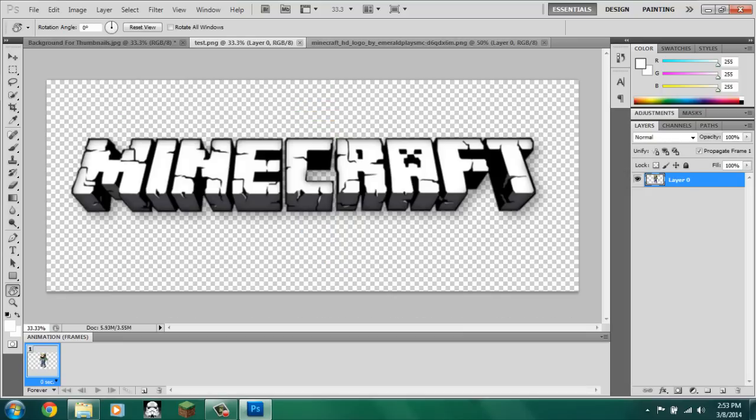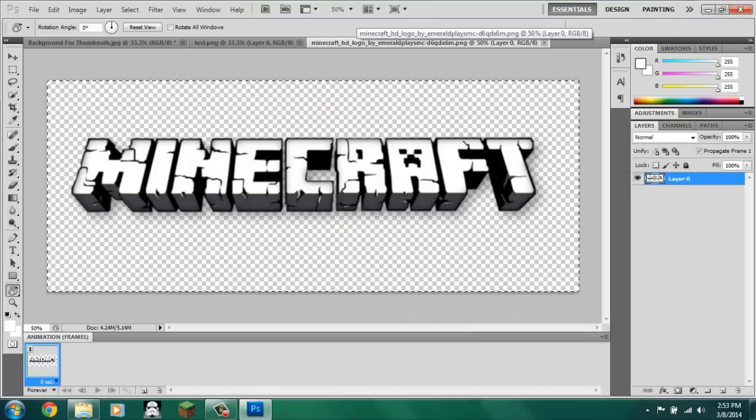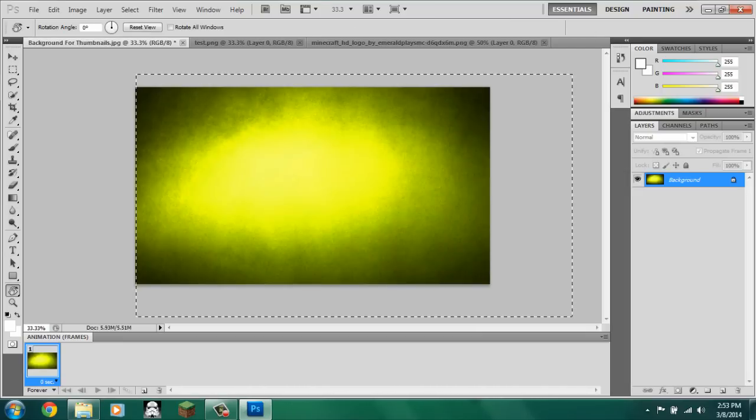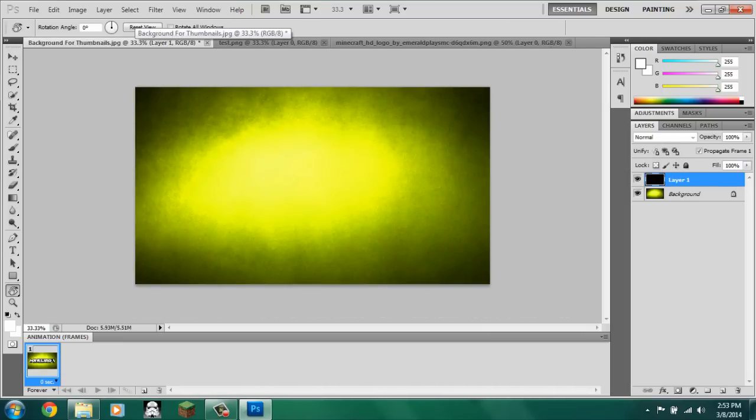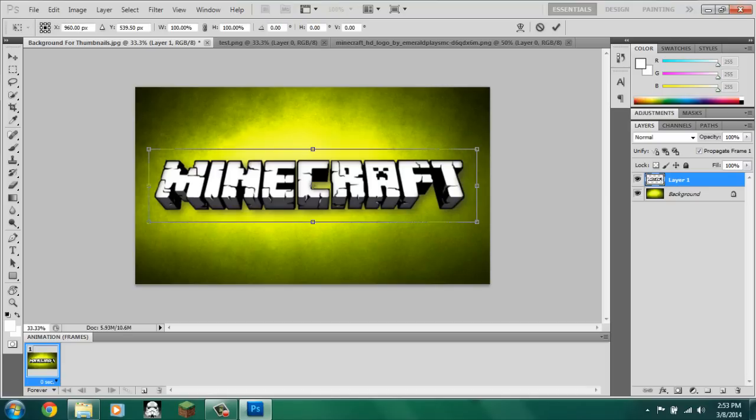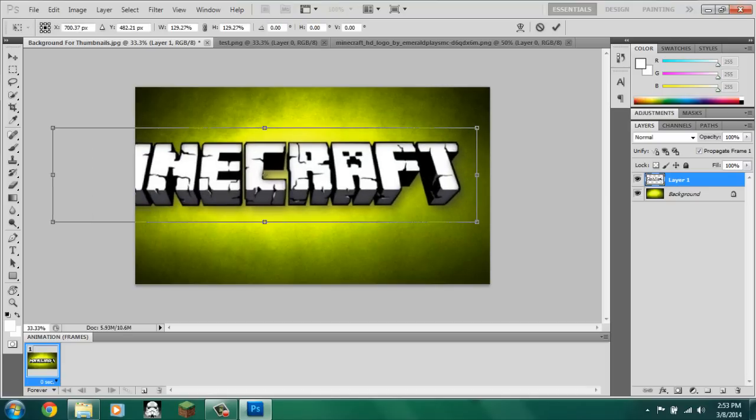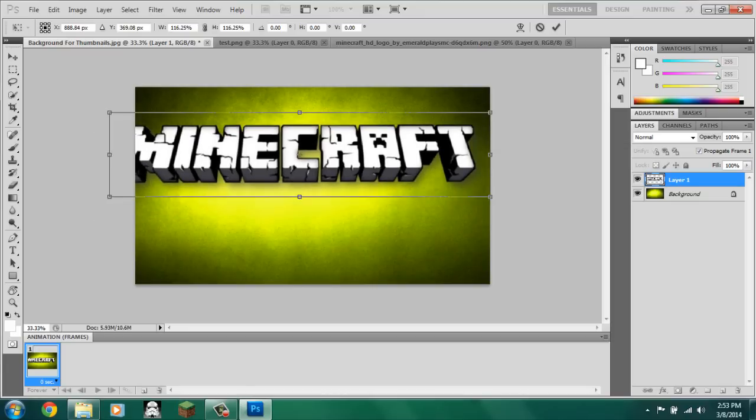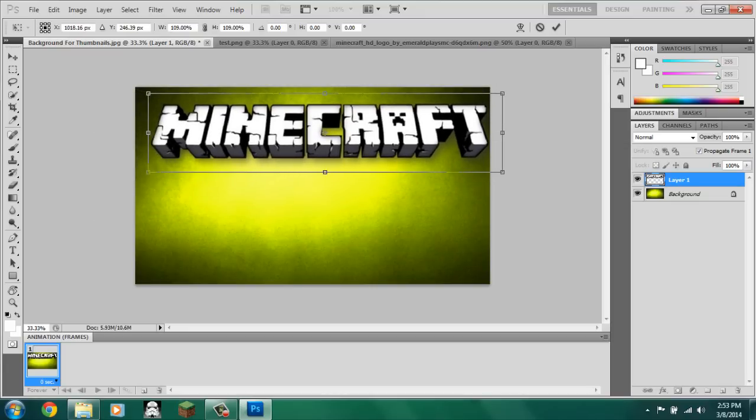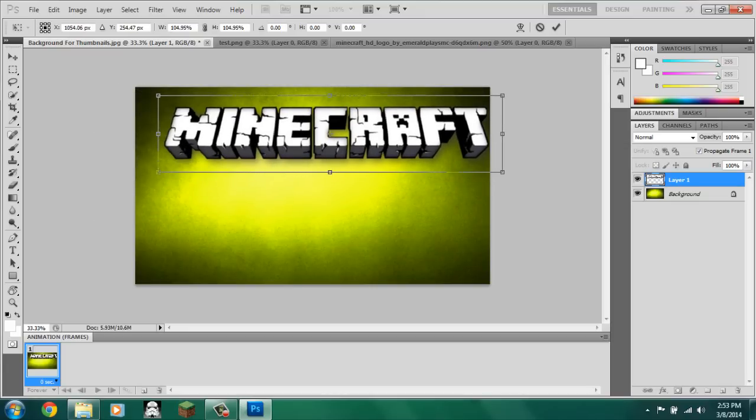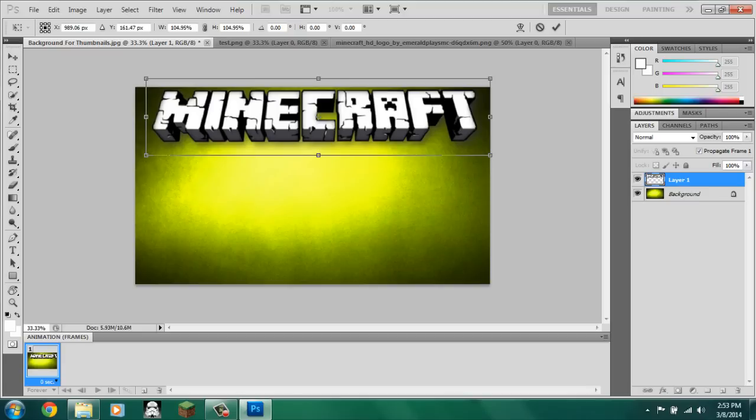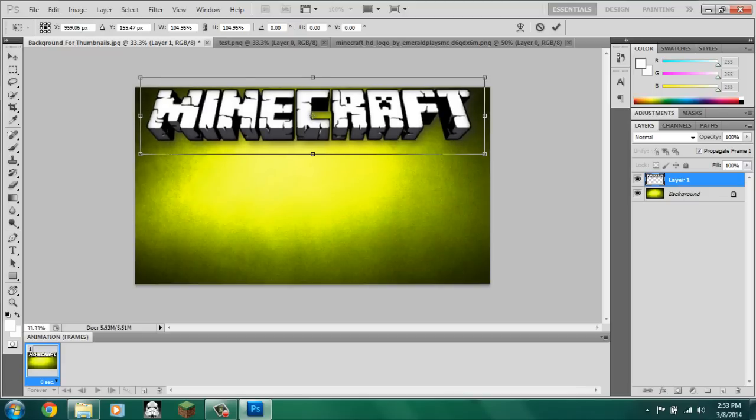Now, if we go into the logo, control A, control C, go back over here, control V, it'll automatically create a new layer with the logo. And then, if you control T, shift, drag the corner. You want to make it a little smaller. Now, this is, you can put any logo you want. Of course, if you're doing Garry's Mod, put Garry's Mod. And, left for dead 2, you know, team fortress 2, whatever.